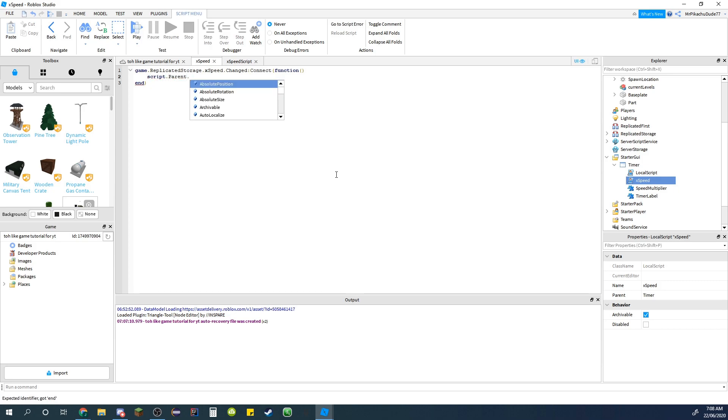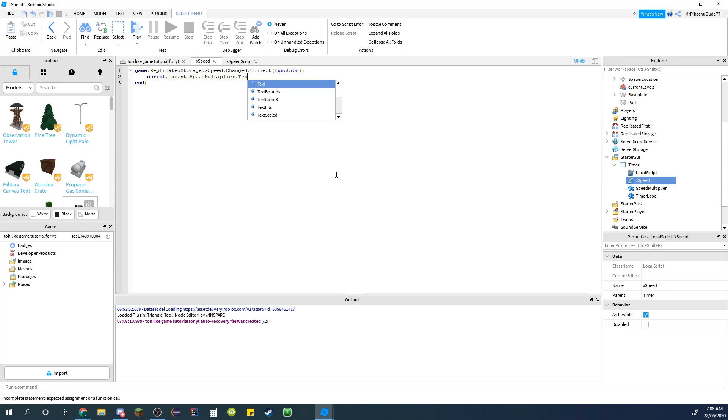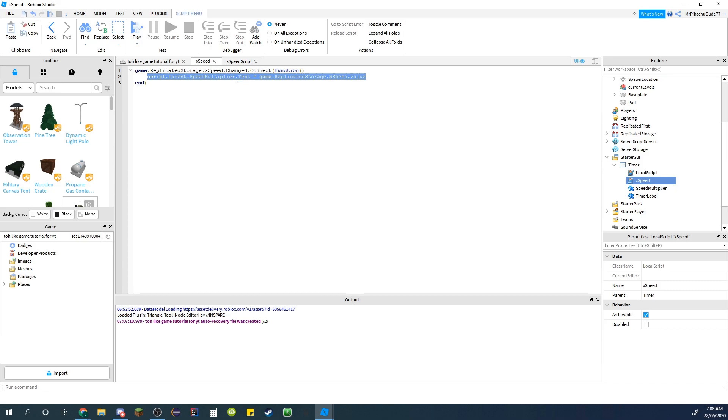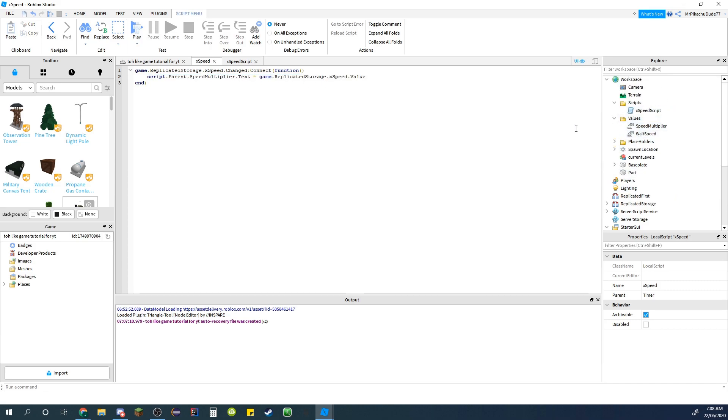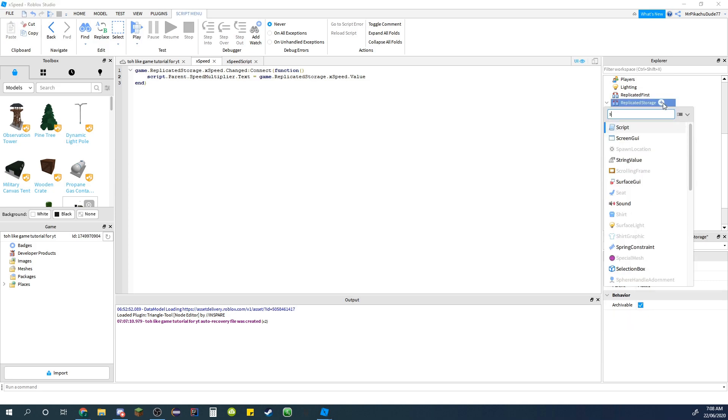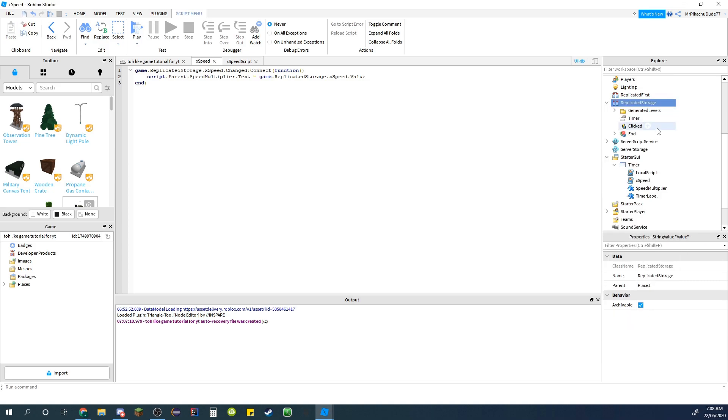And then in here do script.parent.speed multiplier.text equals game.replicated storage.x speed.value. So that just sets the text to the x speed which will be saying like times two speed or times four, etc.